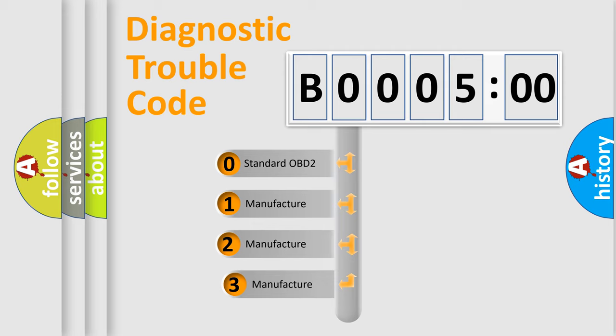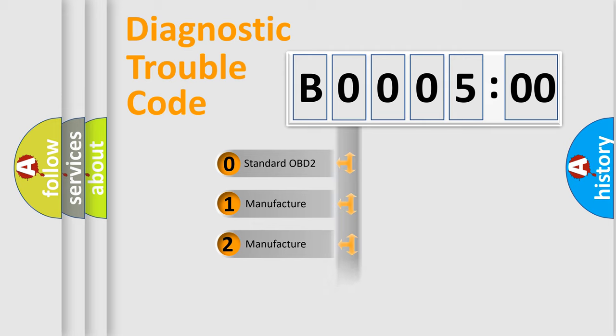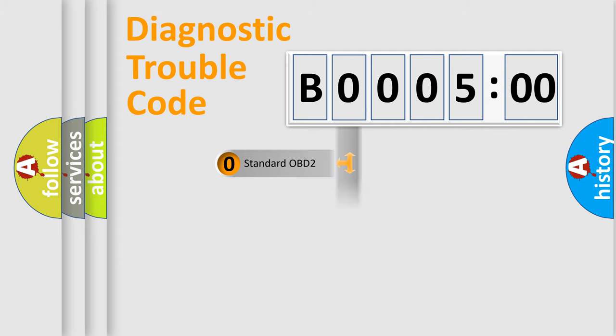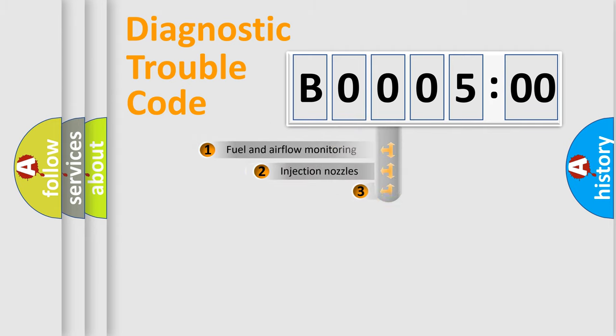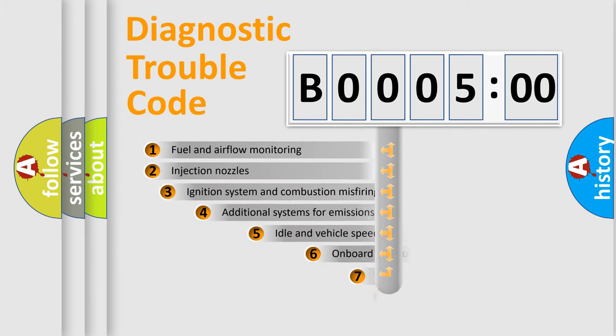If the second character is expressed as zero, it is a standardized error. In the case of numbers 1, 2, 3, it is a more specific expression of the car-specific error.